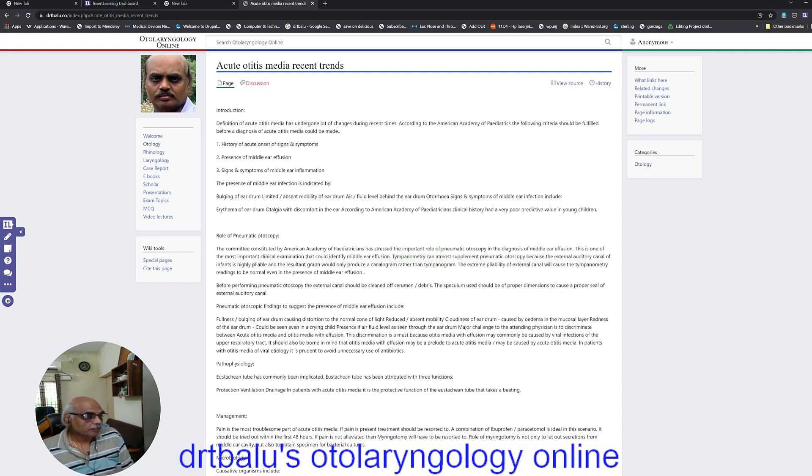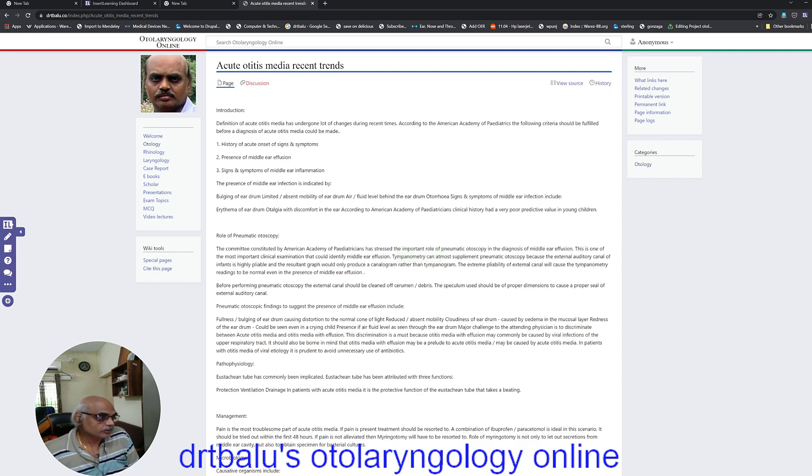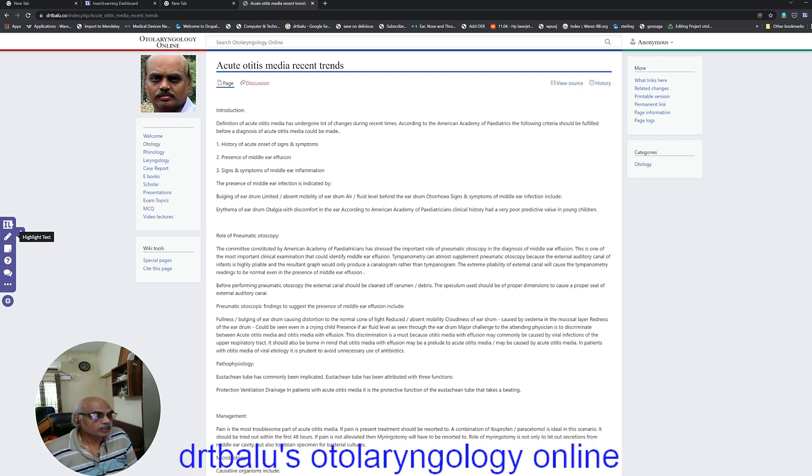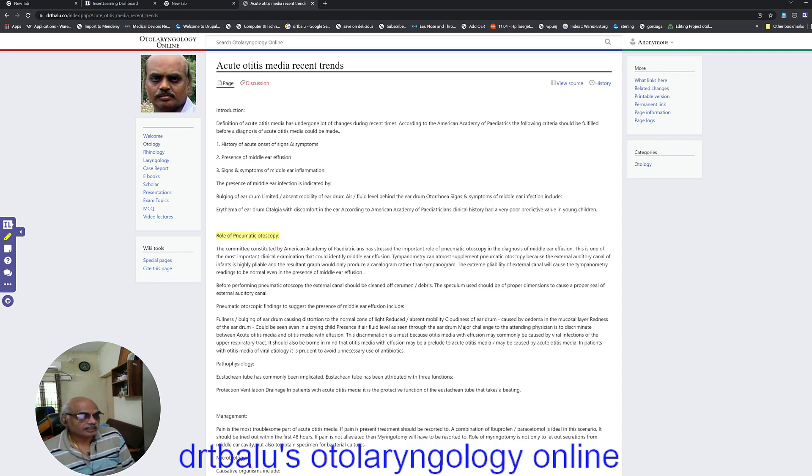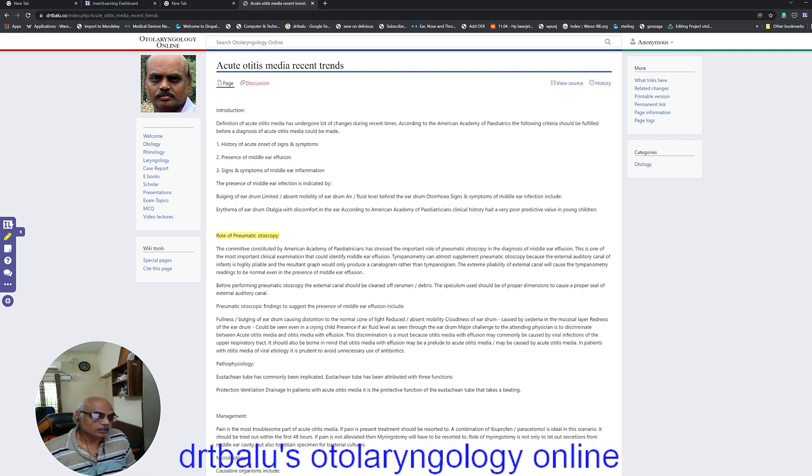So supposing you want to highlight a text on the page, just click it. It gets highlighted. So the text can be highlighted for the benefit of the student.